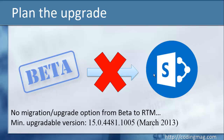The maximum upgradable version to SharePoint 2016 is 2013, not the beta version. The minimum upgradable version is build 15.0, which corresponds to the March 2013 public update. So if you don't already have that version installed, you can start upgrading now if you're planning to migrate to 2016 when it releases.